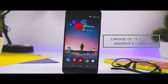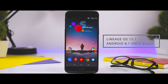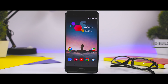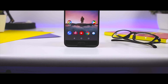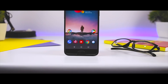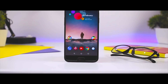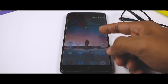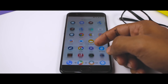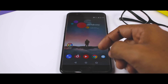Finally, the most popular custom ROM of all time has released its official Android 8.1 Oreo build. The Lineage OS 15.1 is finally here and it brings all the latest features of Android Oreo. I had made a review video of this ROM in which I have shown all the features plus how the ROM is performing.